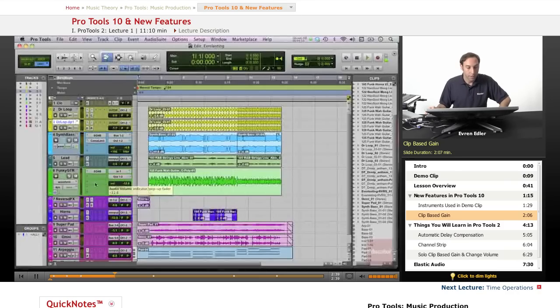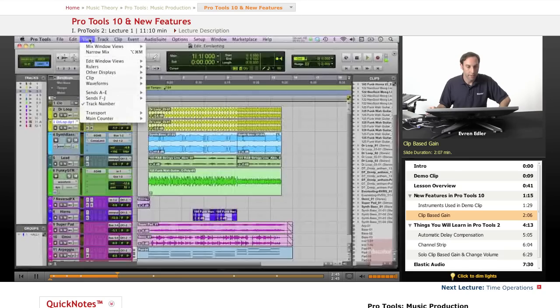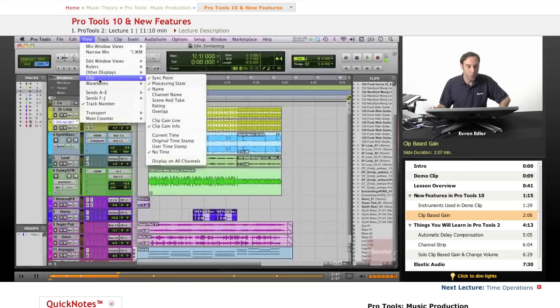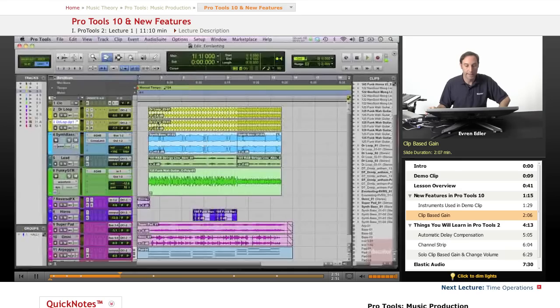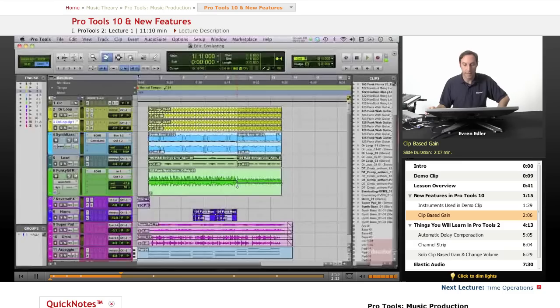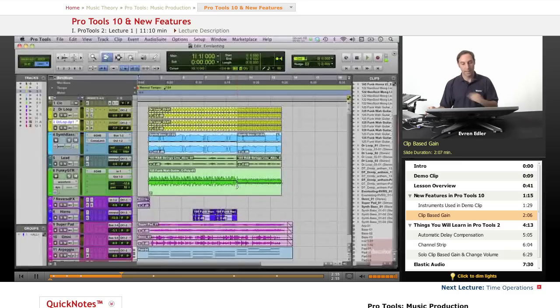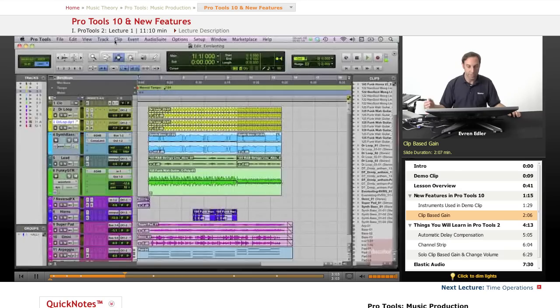So if we go here and under the view menu bar, the clip, we can go to the clip gain line and then you can see it looks like an automation, but it isn't exactly. So basically every clip in Pro Tools, by the way, we call the regions clips.